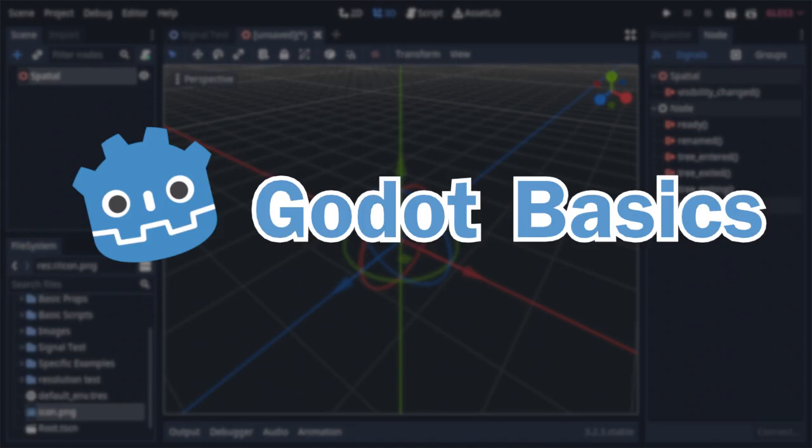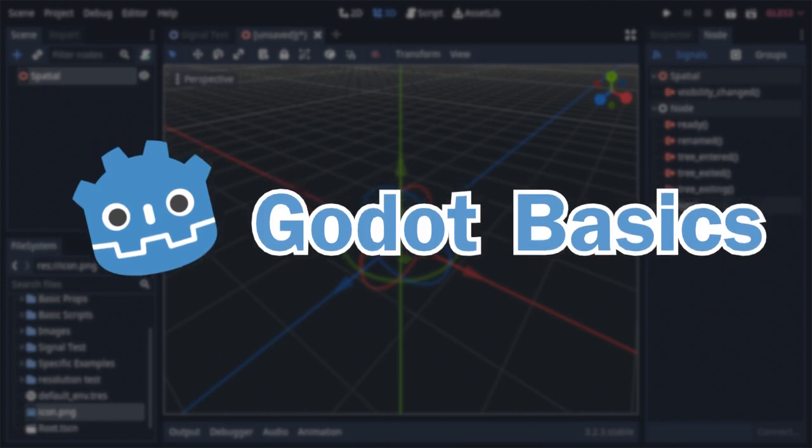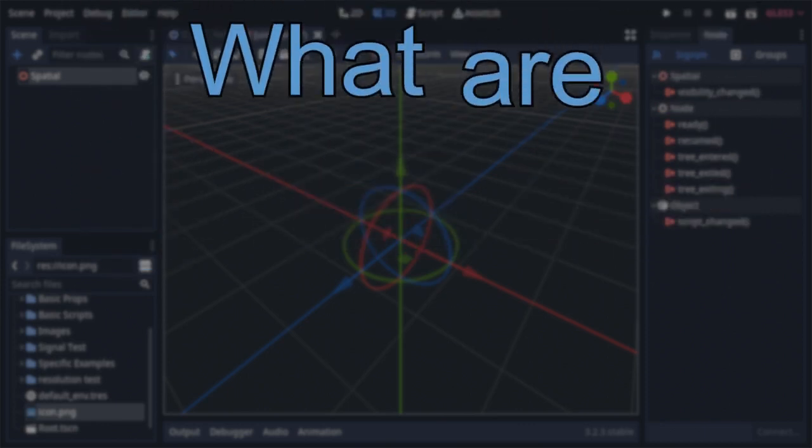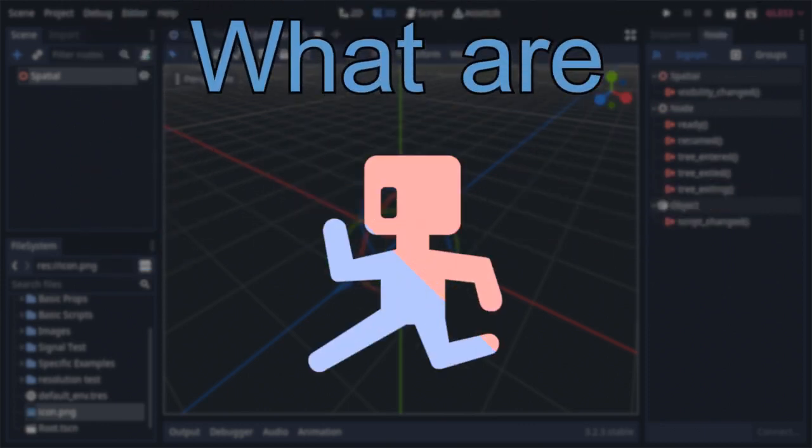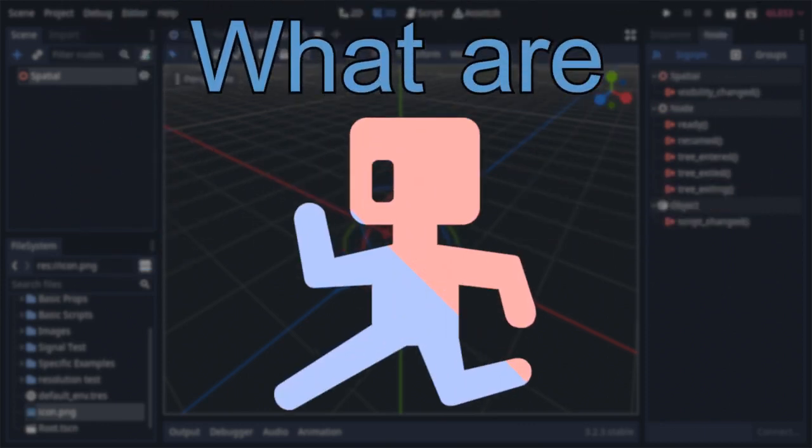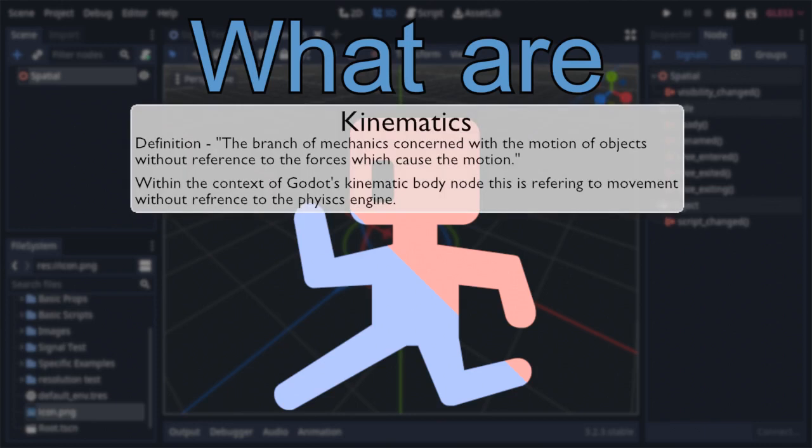Among the physics body nodes, there is one in particular that often ends up being the backbone of most Godot games. But why is that? What are kinematic bodies? Well, put shortly, they're effectively static bodies with a bit of extra baggage, giving them the ability to, as their name suggests, move kinematically. Or in other words, move and react to collisions while ignoring the physics engine.